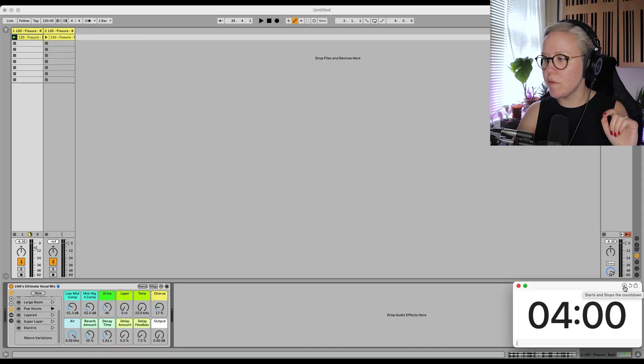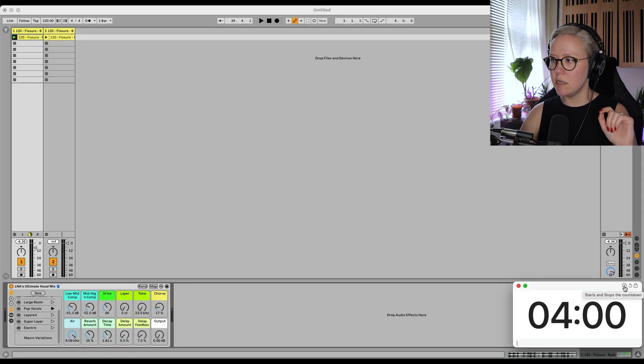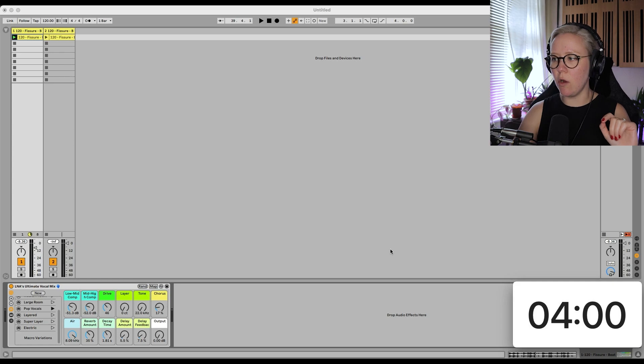So, oh wait, no. 4 minutes starts. No. So, okay.